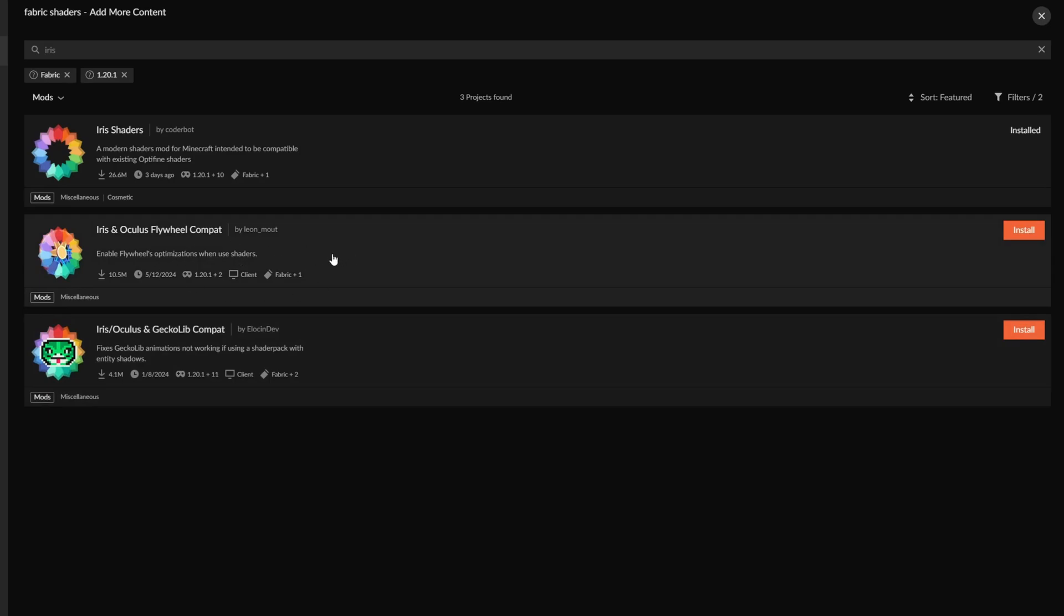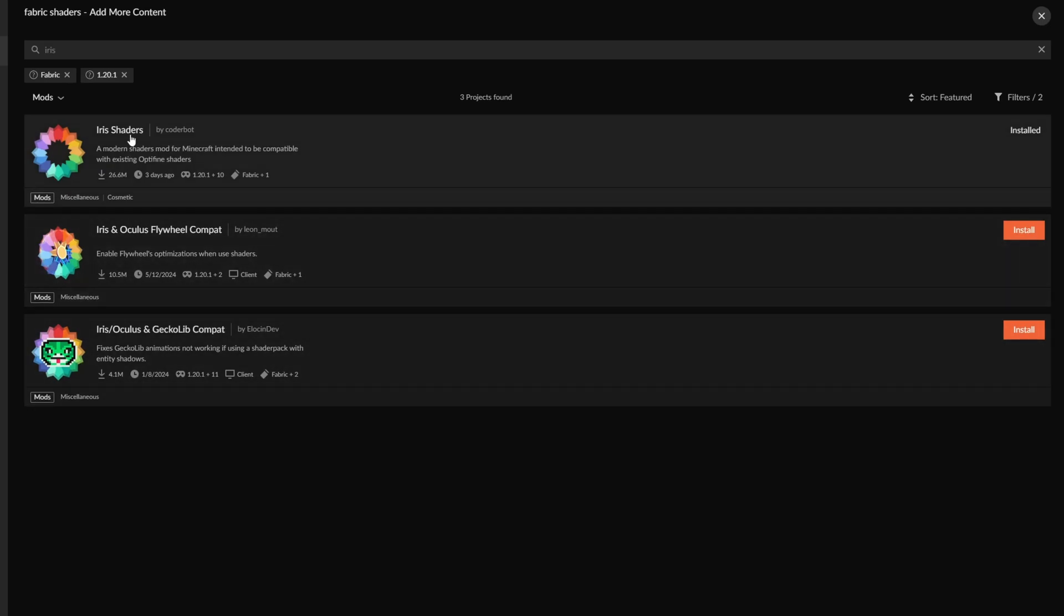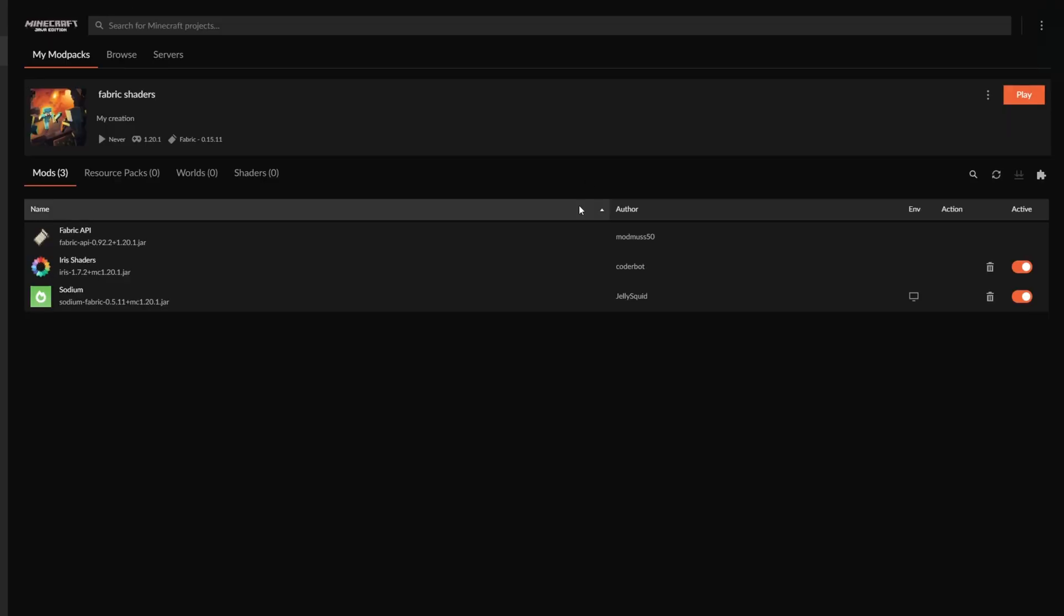And Flywheel Compat is used for mods like Create and such, so that's why you need to install that. So sometimes you might need these mods for shaders as well. But for basic Minecraft and majority of mod packs, just Iris shaders alone will work. And this goes for Oculus as well.